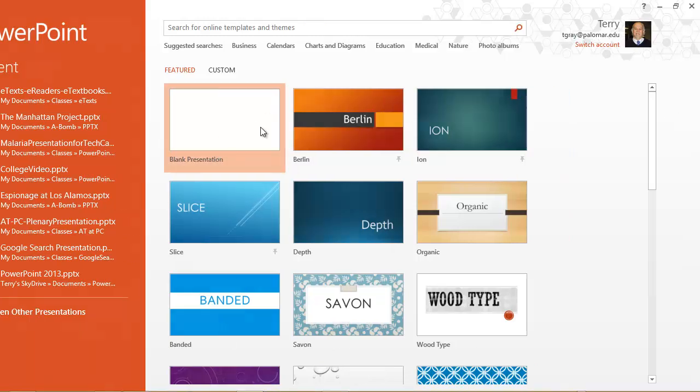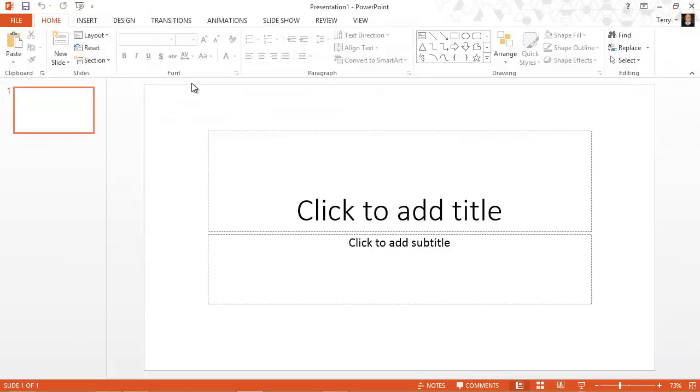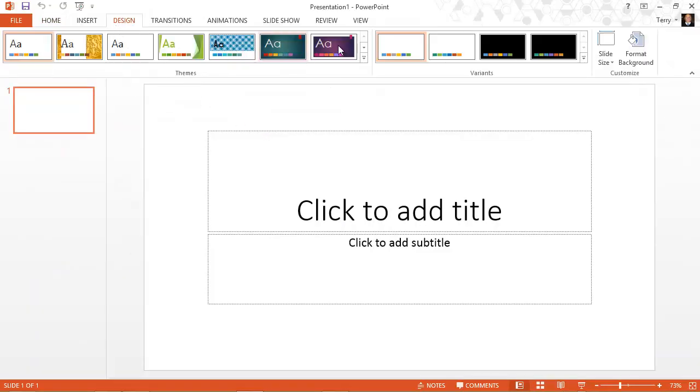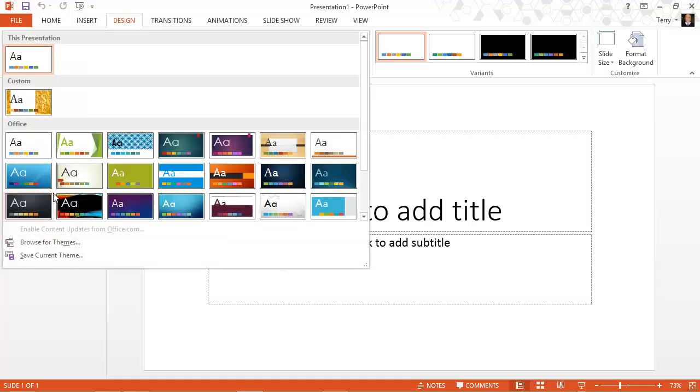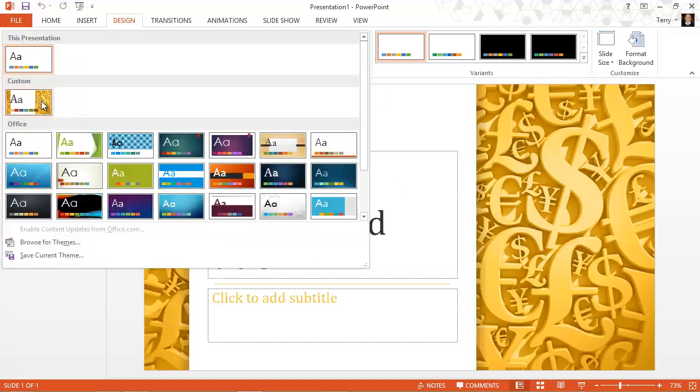But if I create a presentation, you can see that I still have access to the theme that I saved based on that template. Thanks for listening.